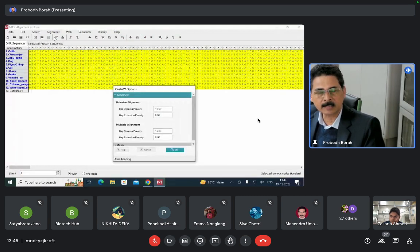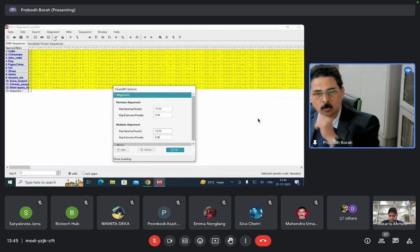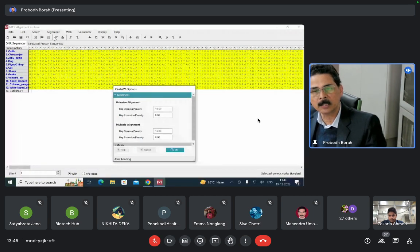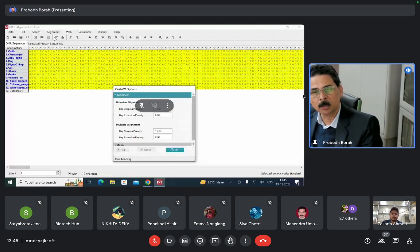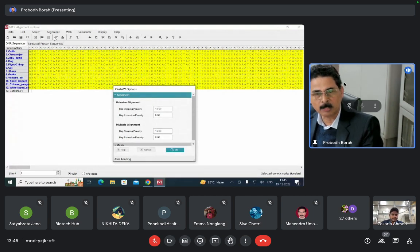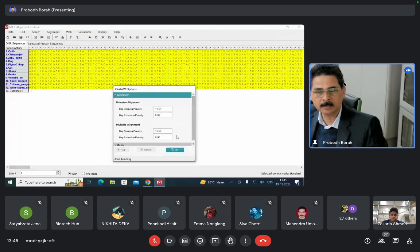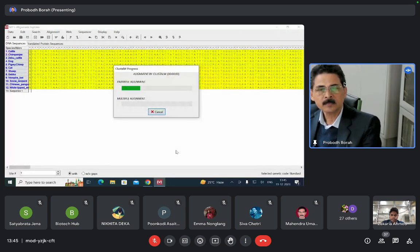It is now asking what scoring matrix you will be using. I have not talked about scoring matrices in detail — how to design them, gap opening penalty, gap extension penalty — so you should not change these figures. For the purpose of doing sequence analysis, if you are not sure what scoring matrix to follow, simply keep them as default and click OK. Unless you are an expert, keep them as default and the system will take care of it.